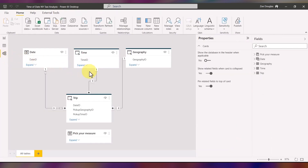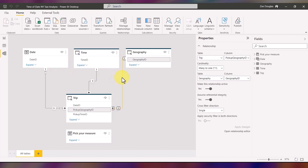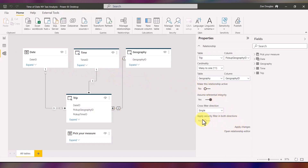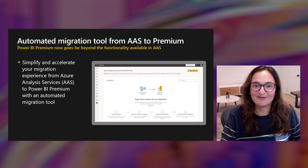Additionally, if you go into your data model, we've added the ability to edit relationships using the Properties pane.